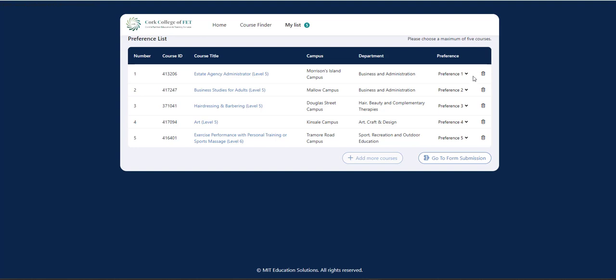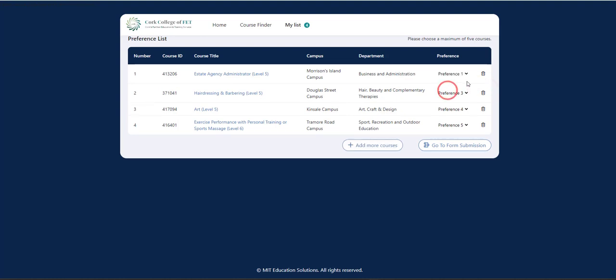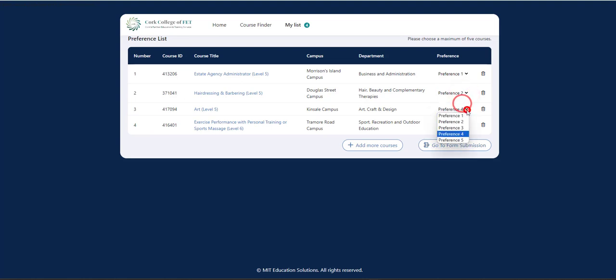So you can just press the little recycle bin here, which is delete. So let's say, for example, yes, Business Studies for Adults, not for me. I'm going to delete that. So I'm going to press on that. And that will then disappear. So what you need to do before you go to form submission, you need to update your preferences. So I would update my preferences as so. And now I have four preferences. So I'm happy with that.